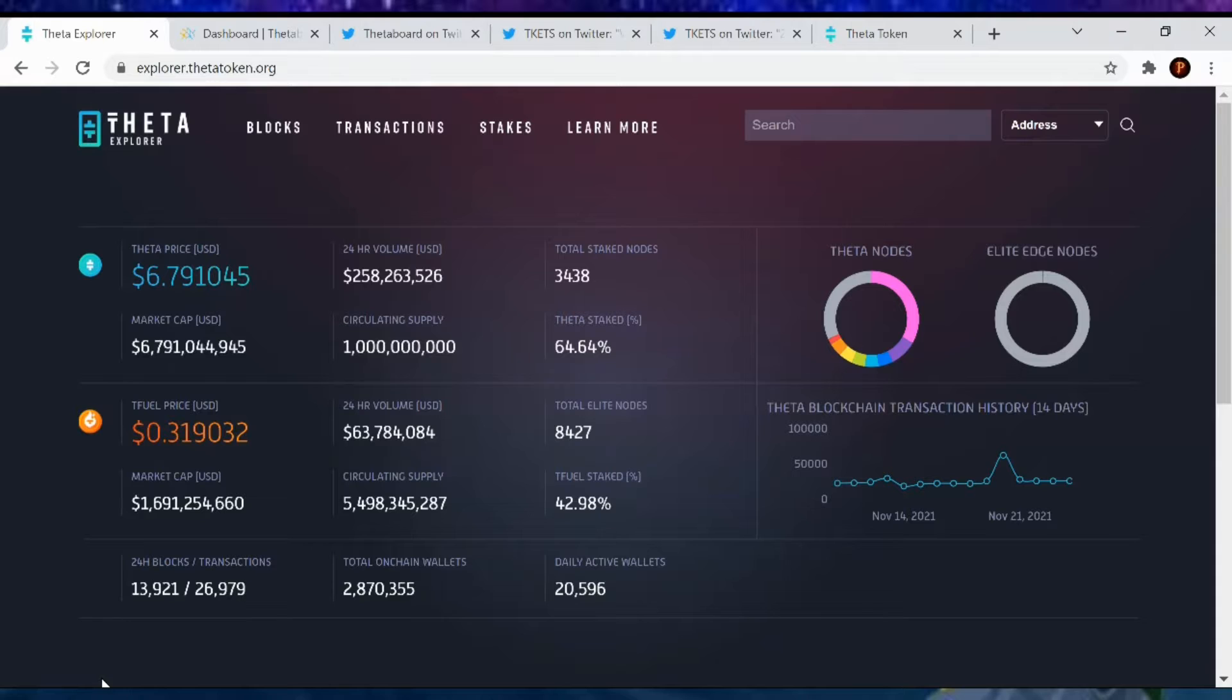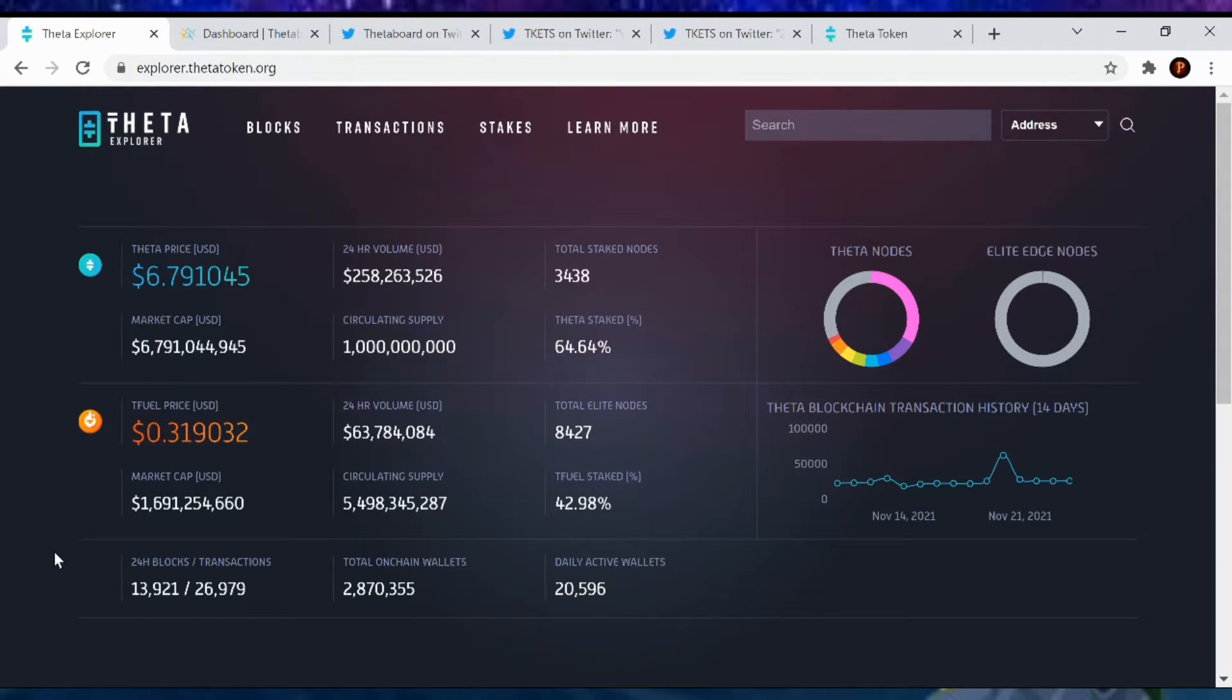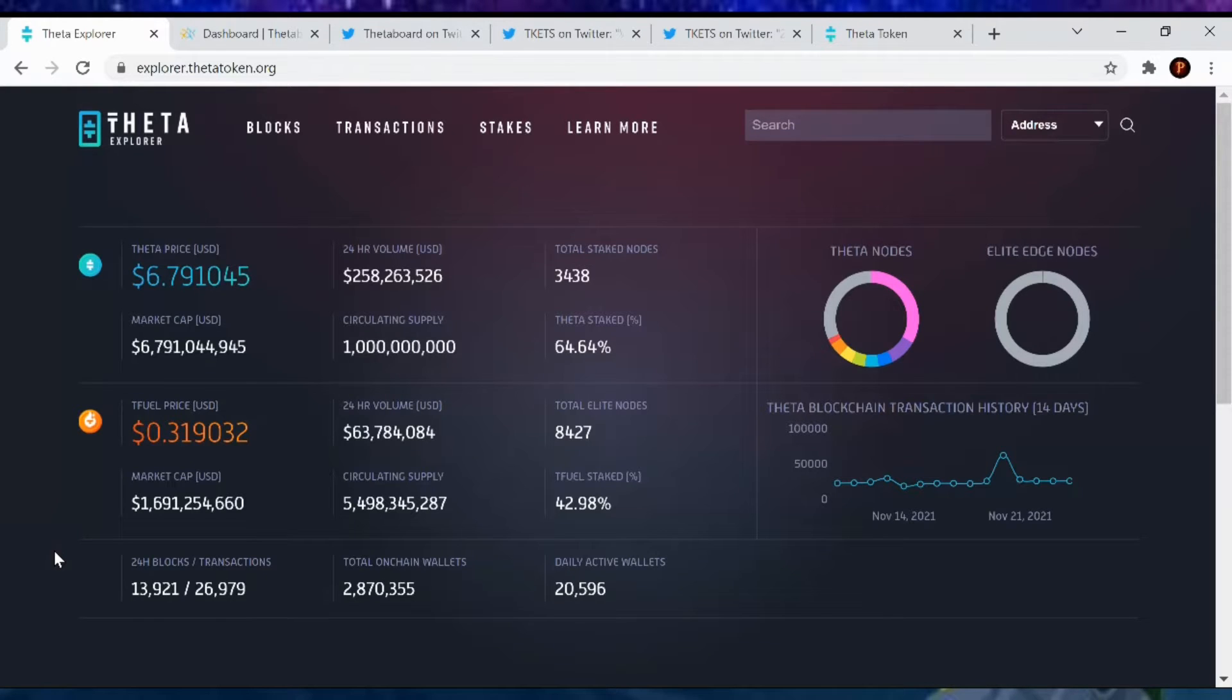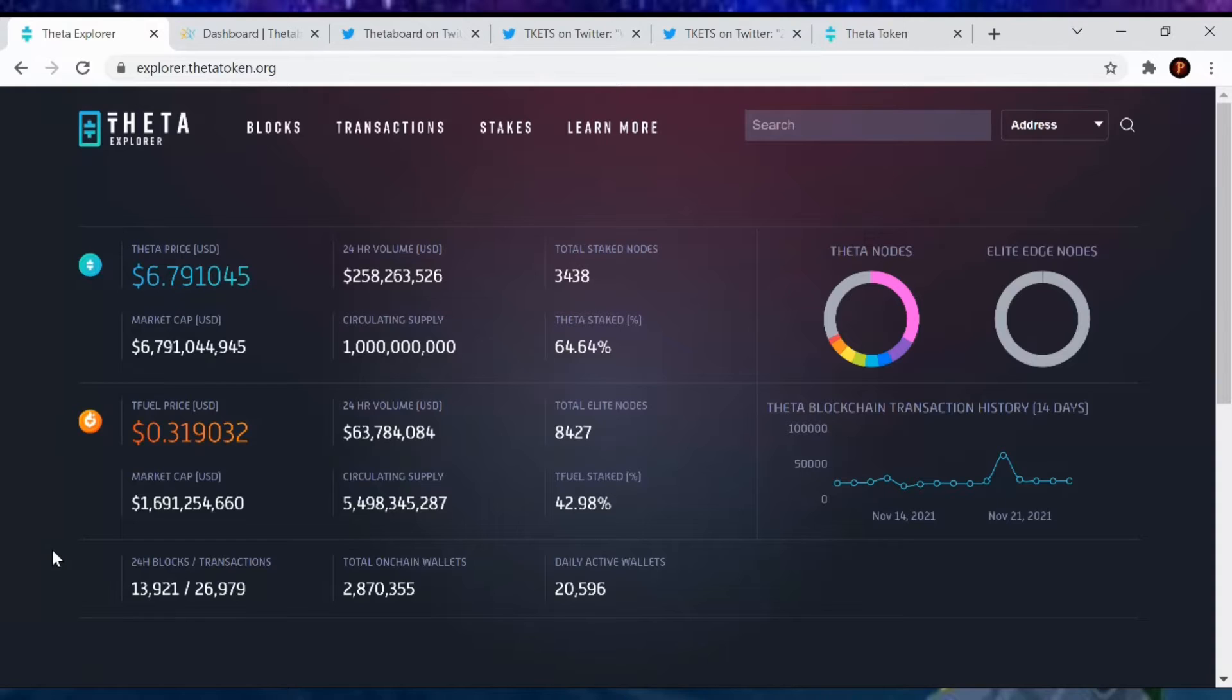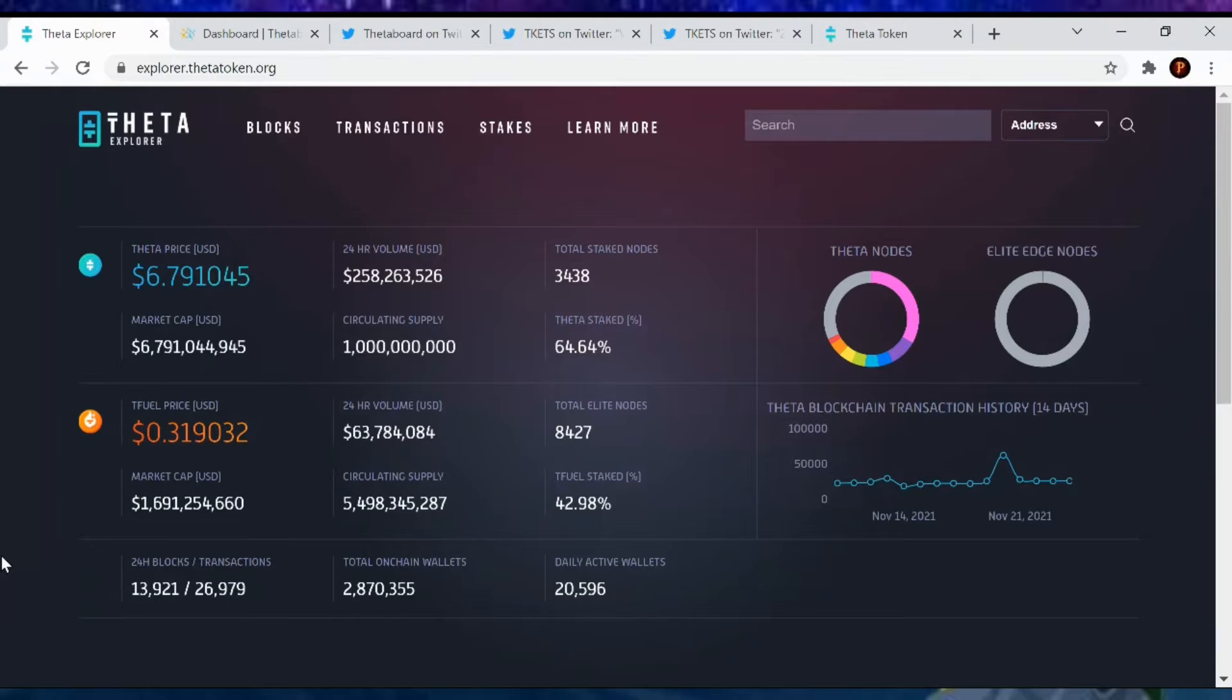Let's go over the Theta numbers. Going over Theta's Guardian node, Theta's price is at $6.79, with a market cap of $6.79 billion. There are 3,438 Guardian nodes out there, and the amount of Theta being staked is 64.64%. So way to go. We are up 0.1%. Yeah, that's a win in my eyes. I know it sounds sarcastic, but it is definitely a win.